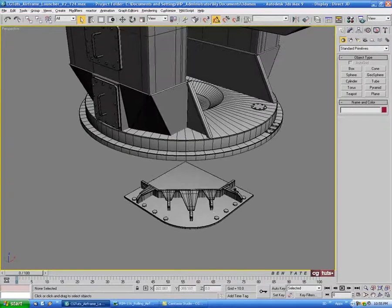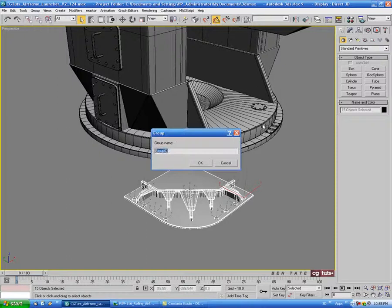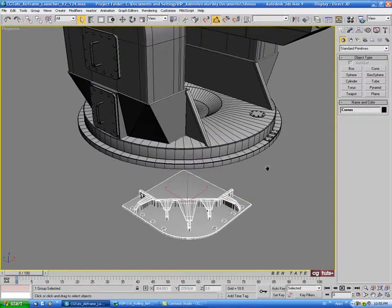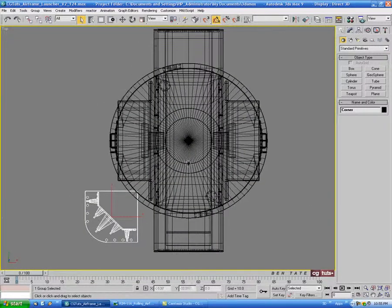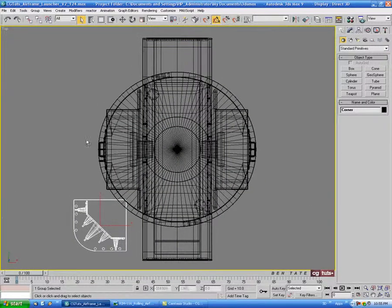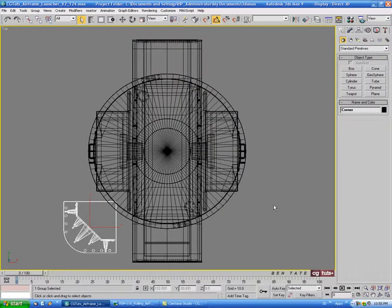I'm going to select this whole corner piece - all the bolts and the plates - then go up to group and group this as 'corner'. In the top view I just want to rotate this corner up to the top right. That's just a personal preference - I prefer to work up at the top rather than at the bottom. We're going to do the base set of splines.